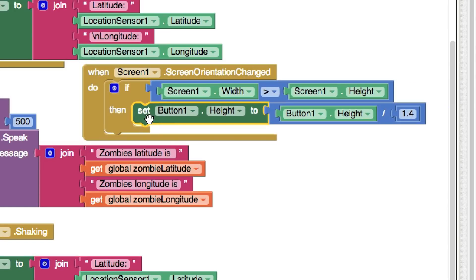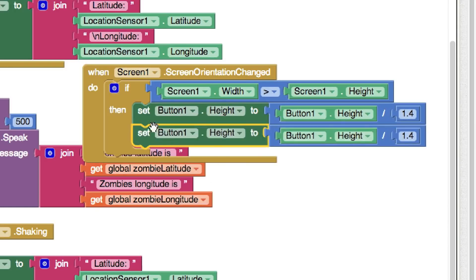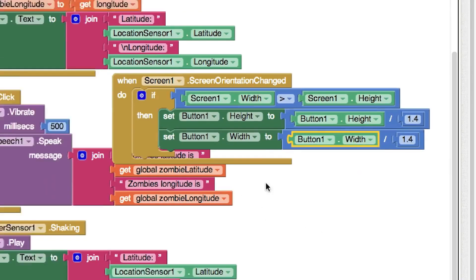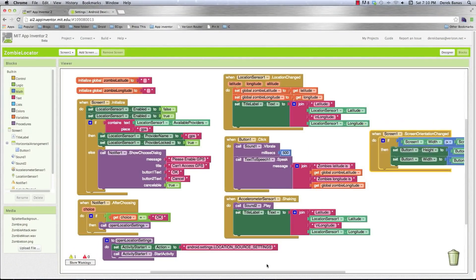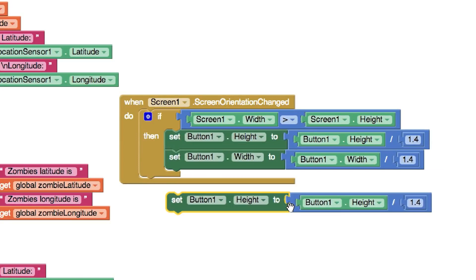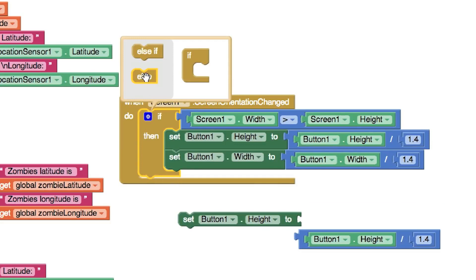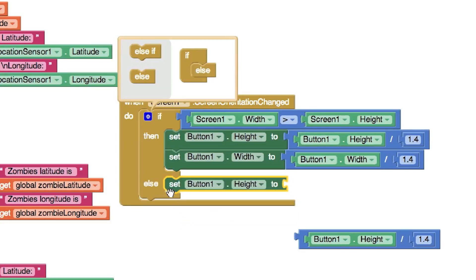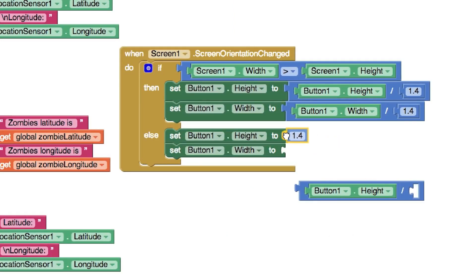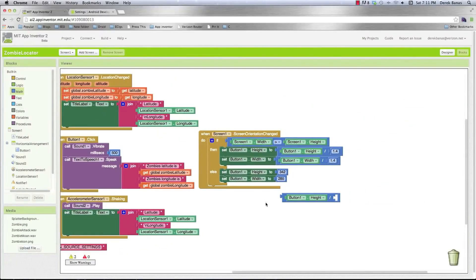In the else case — when we're in vertical orientation — we change back to the original sizes. Add an else clause. Set button height back to 342 and button width back to 285 using number blocks from Math. This orientation change demo is meant to show different math functions being used. There are easier ways to handle orientation changes, but this demonstrates the concept. And that is everything — that is how to create the entire application.